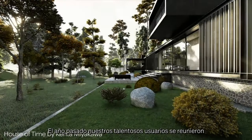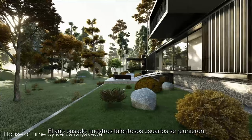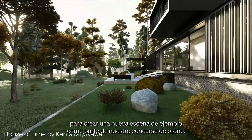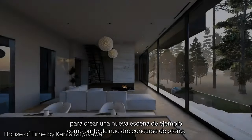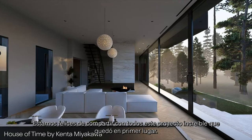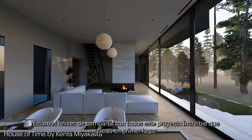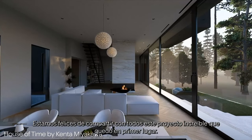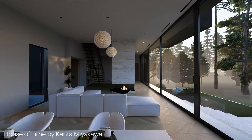Last year, our talented users came together to create a new example scene as part of our autumn competition. We're happy to share with everyone this amazing project that came in first place.